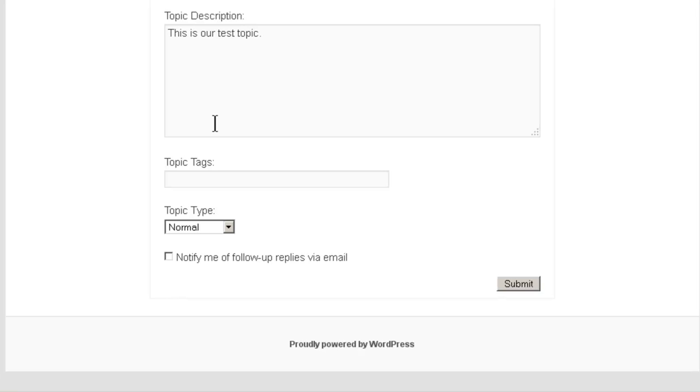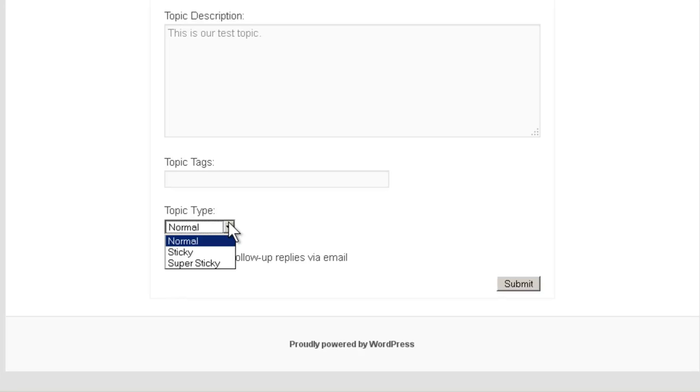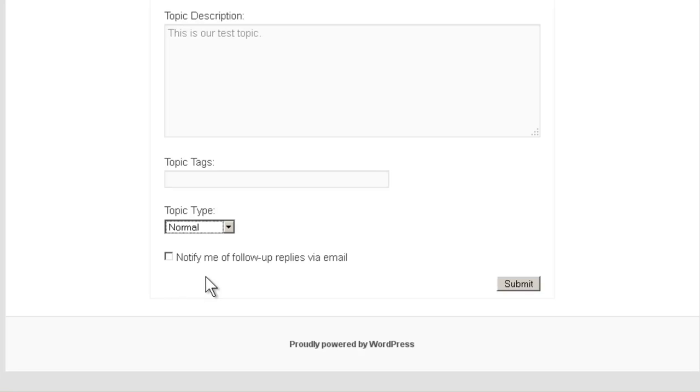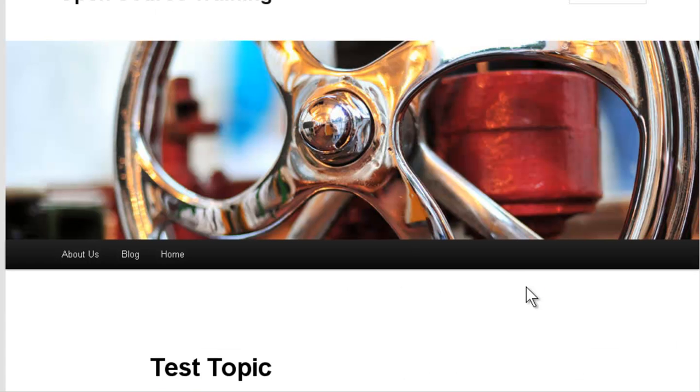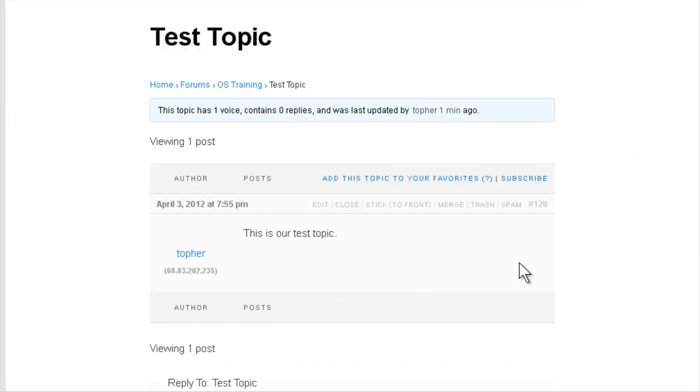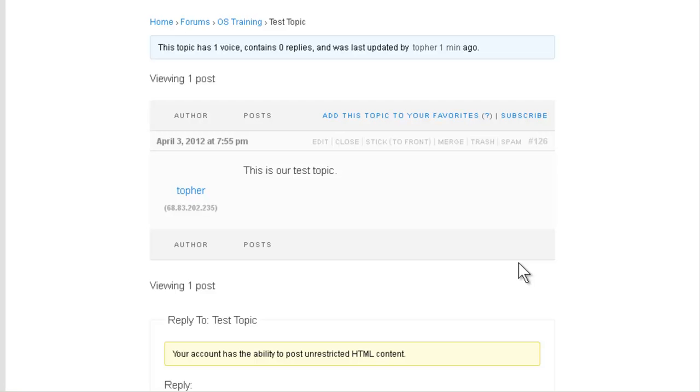You may create tags if you wish. And the topic can be normal, sticky, or super sticky. Sticky and super sticky remain at the top of the forum, rather than descending by time. And then you can optionally ask to be notified of follow-ups via email. And there is our test topic.